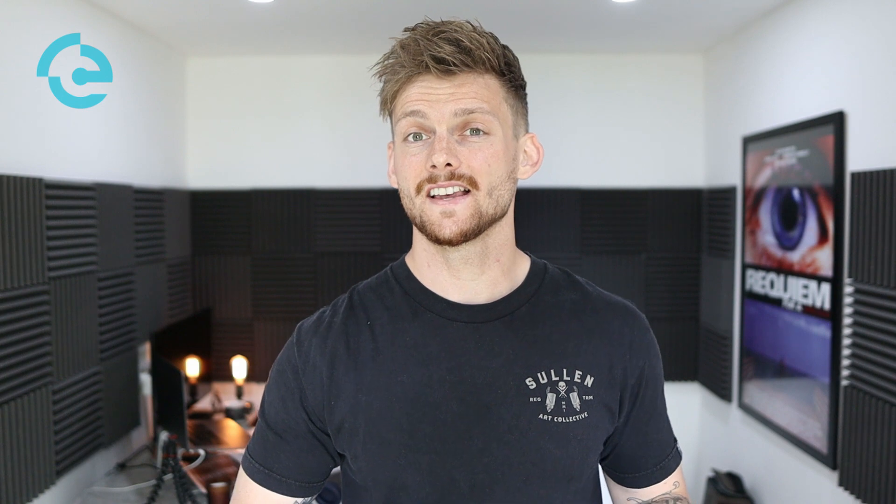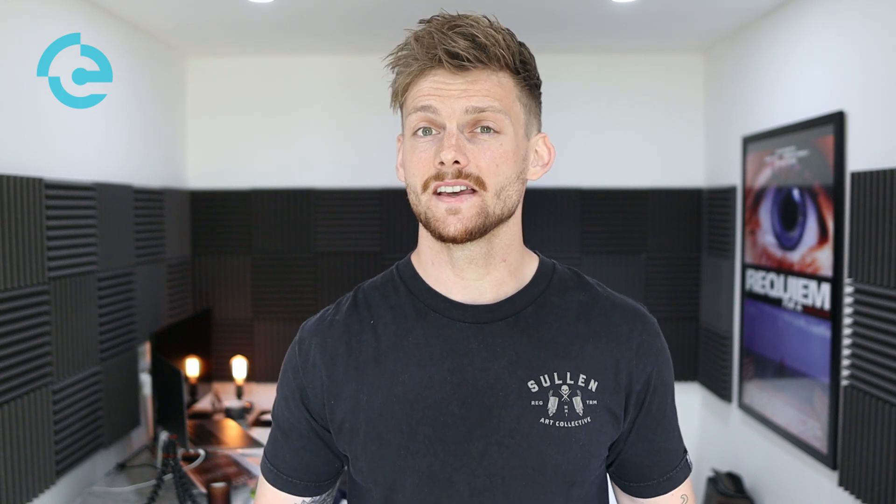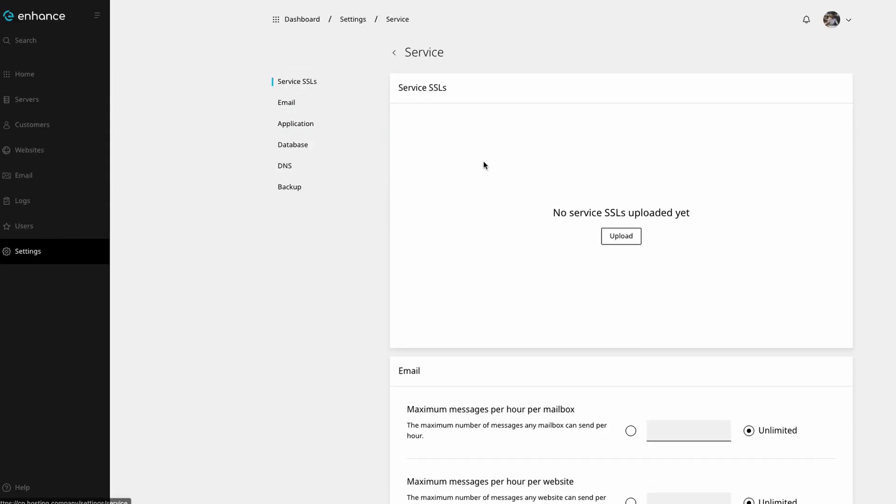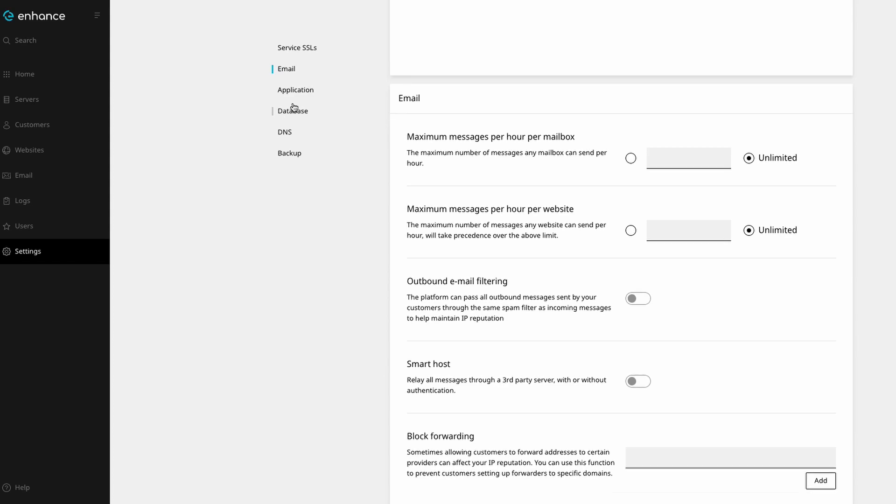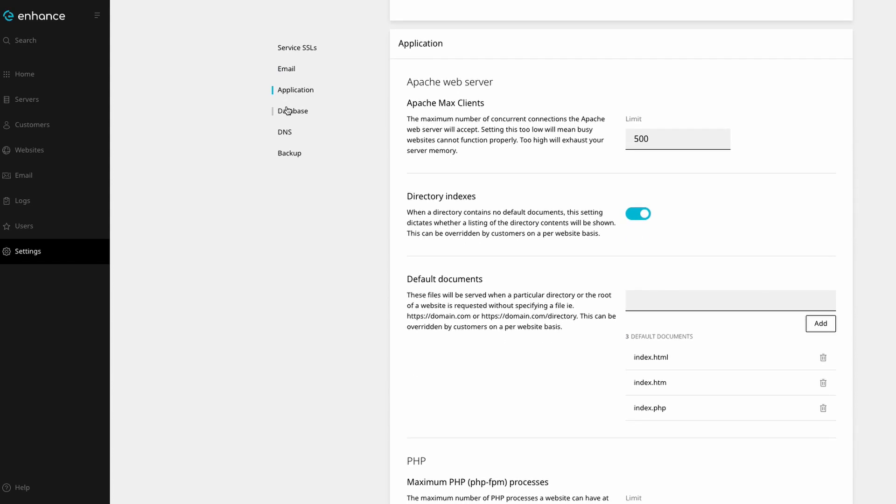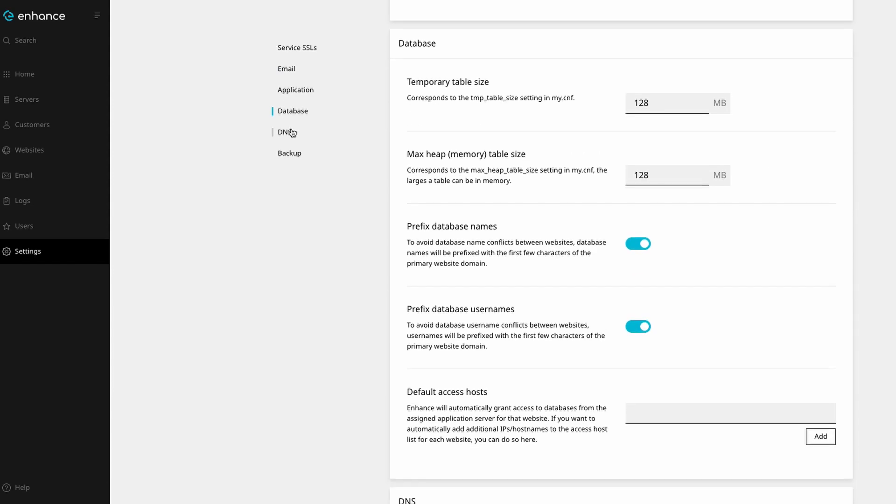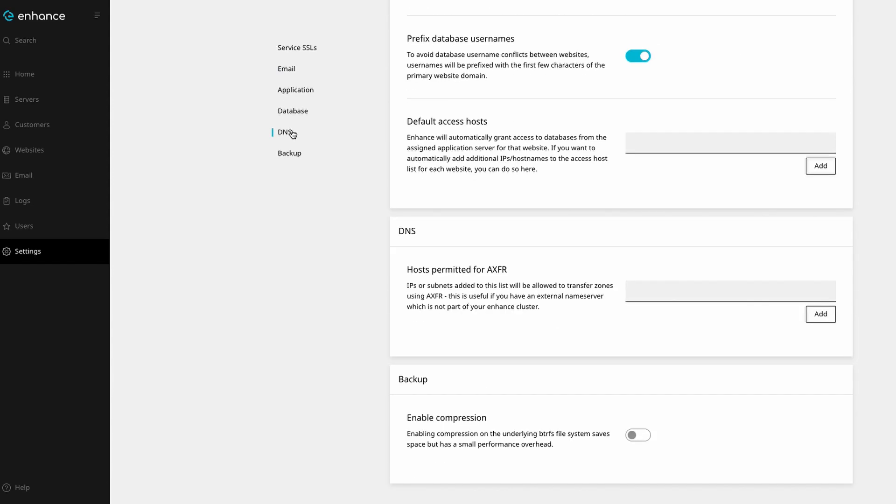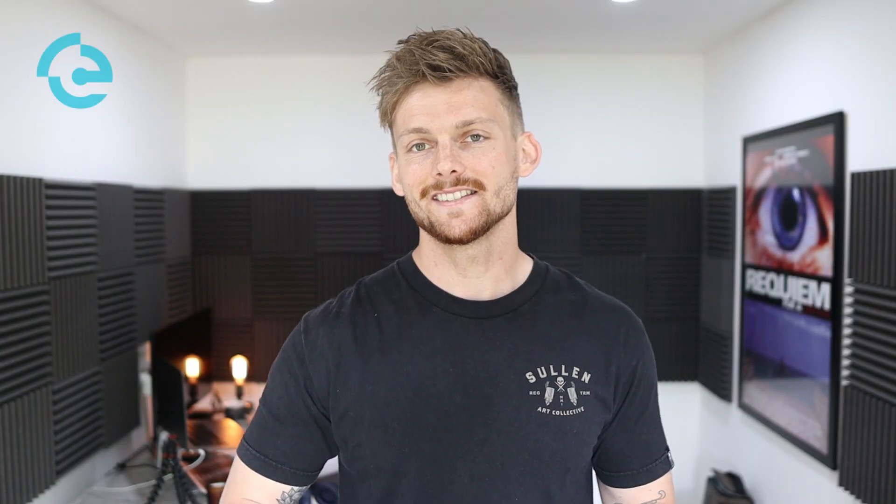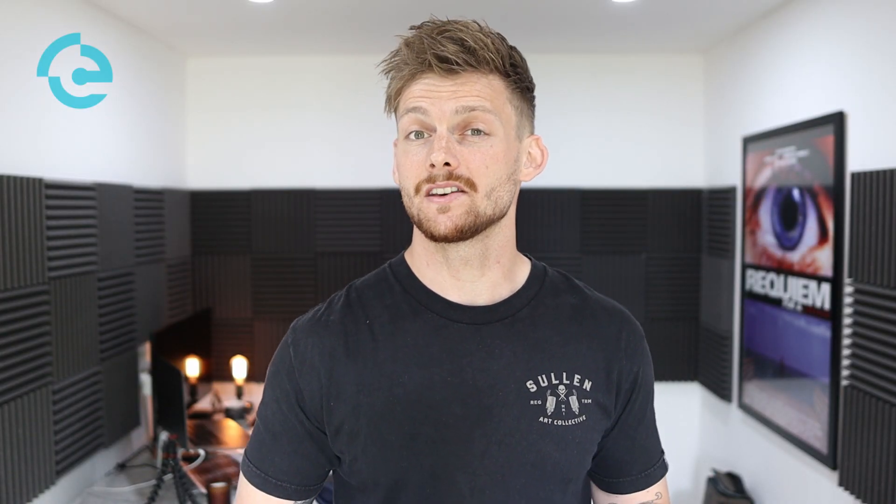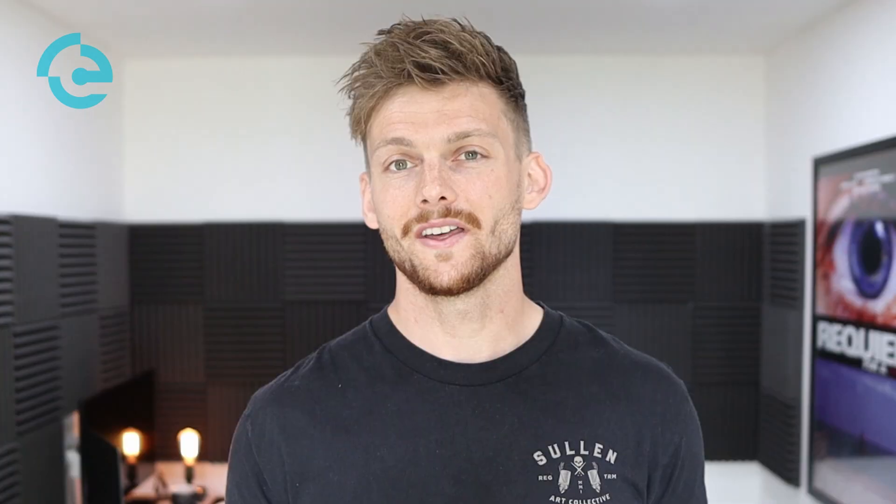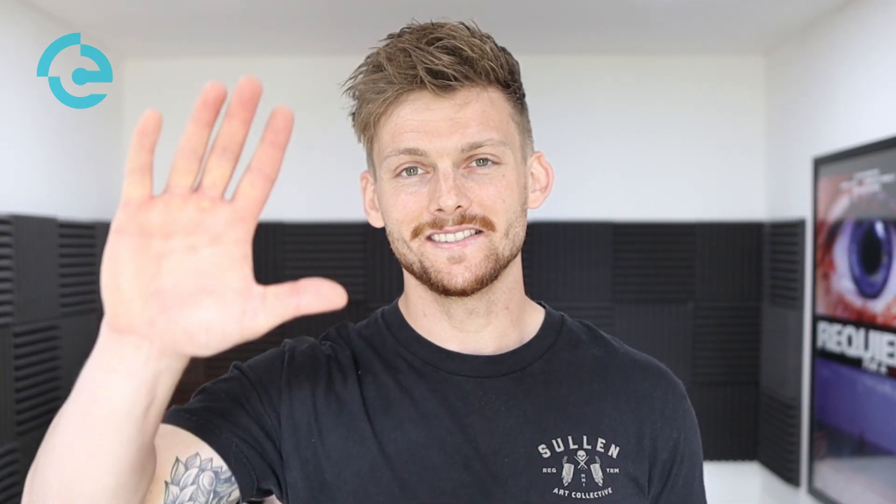On top of this, Enhance has an extensive set of global service settings that can be adjusted on the fly. This negates the need to run additional orchestration tools like Puppet, and allows you to apply a cookie cutter approach to adding new servers. These settings can also be overridden on a per server basis to suit the needs of your customers. Thanks for watching, and see you soon.